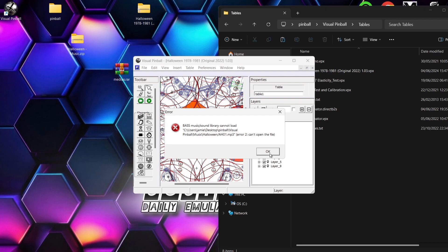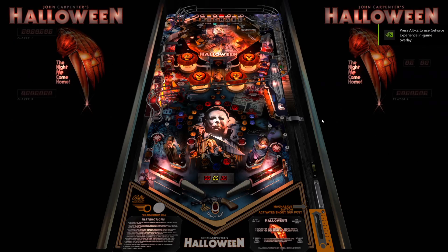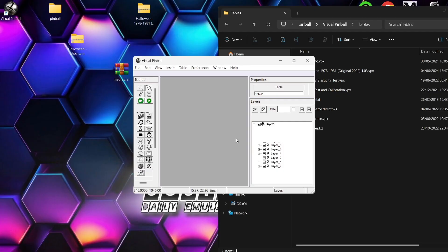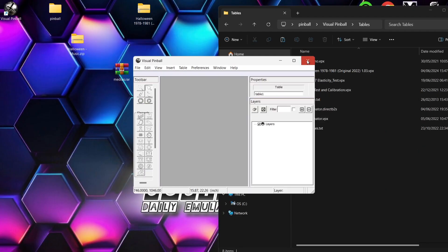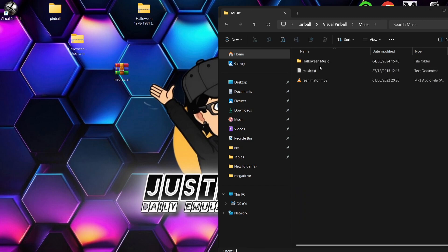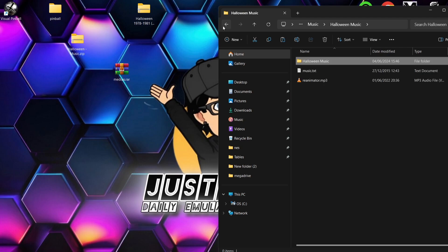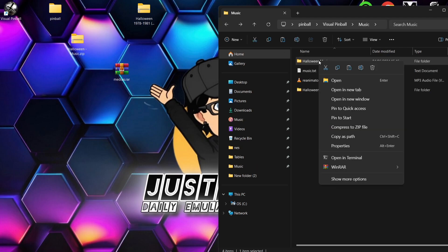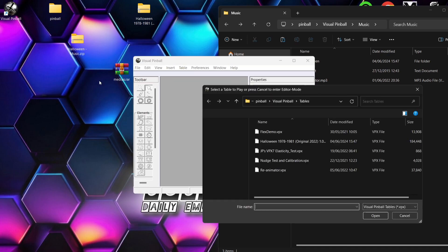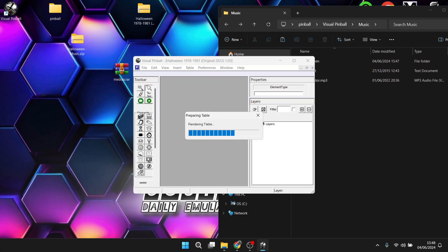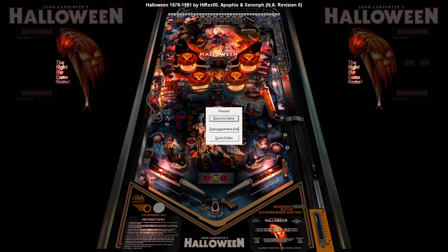And it's asking for music. So of course, I didn't actually drop the music correctly into that folder. So I'm going to press Q to come out of the table because we need some music with this. If I go to Quit to Editor, what I'm going to do is go back into the music folder. And here's my Halloween music. What I'm going to do is just make a copy of this and just paste it just like this. And delete Halloween music. Now, technically, if we open up Halloween again, we should now have some music. And there we go. So we've got music to go with it.